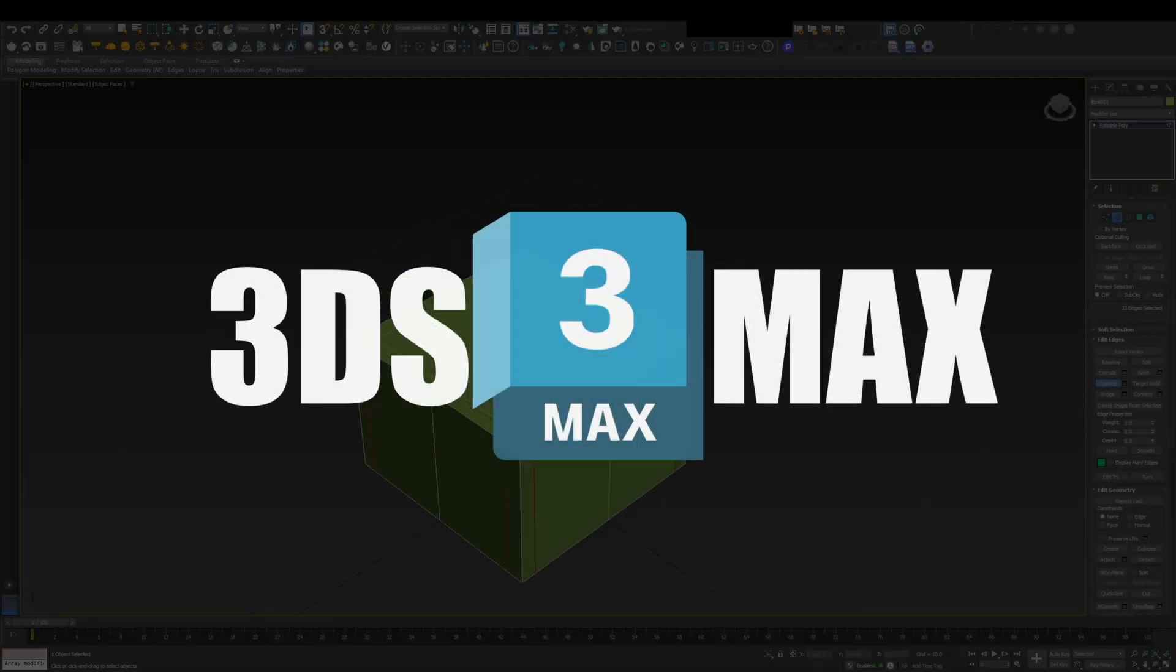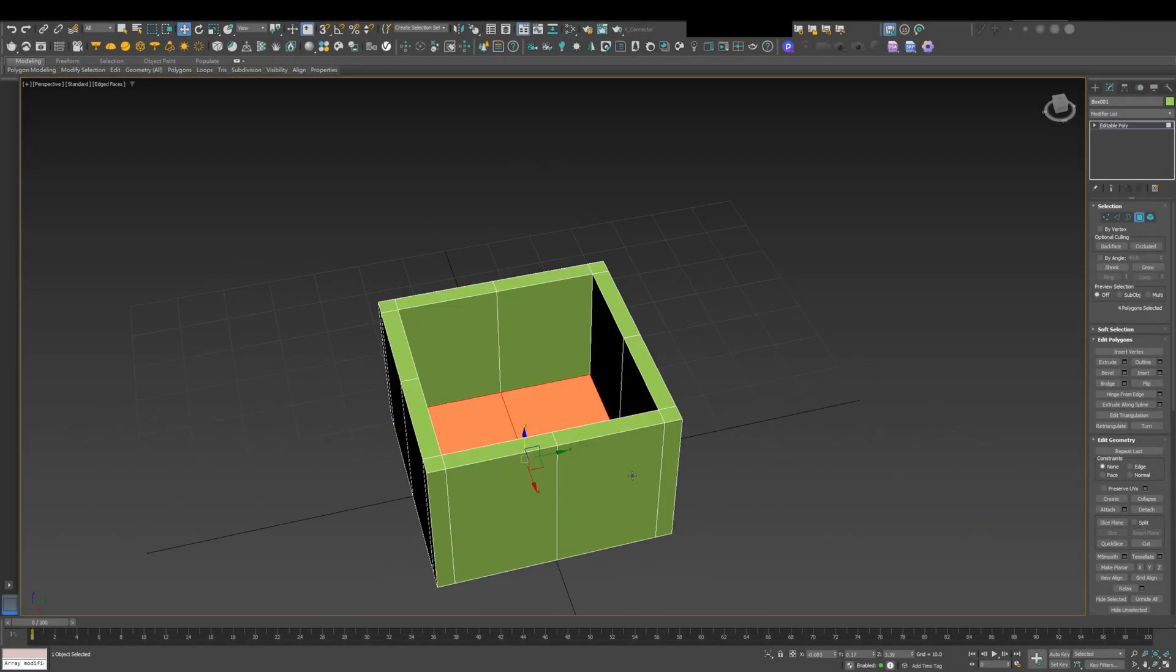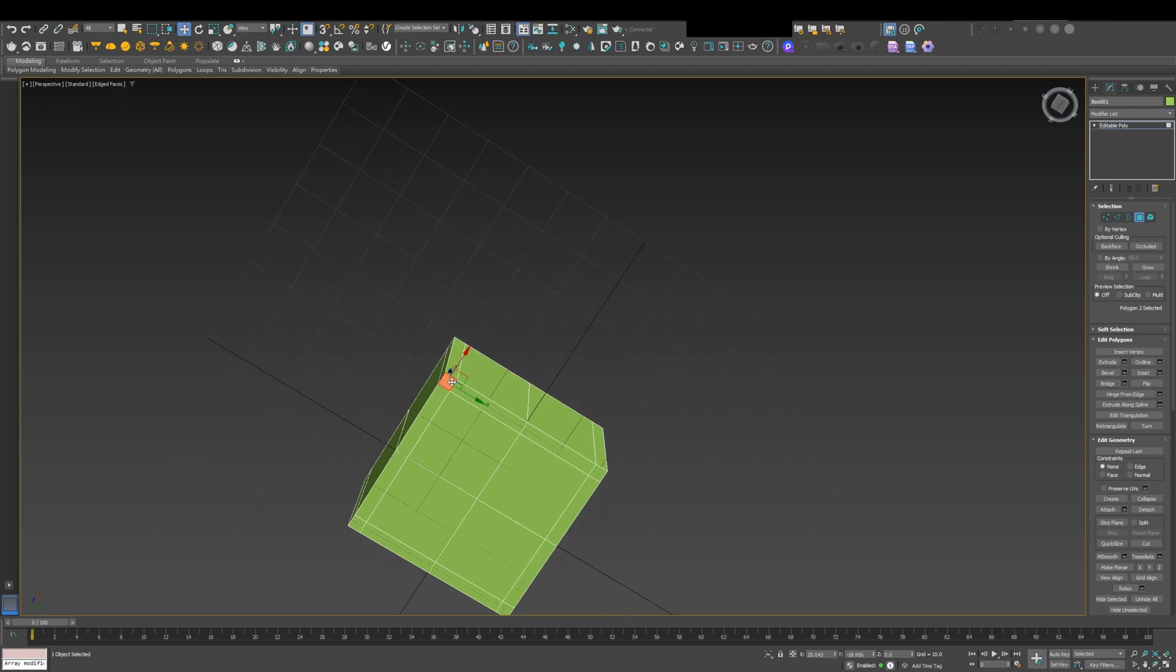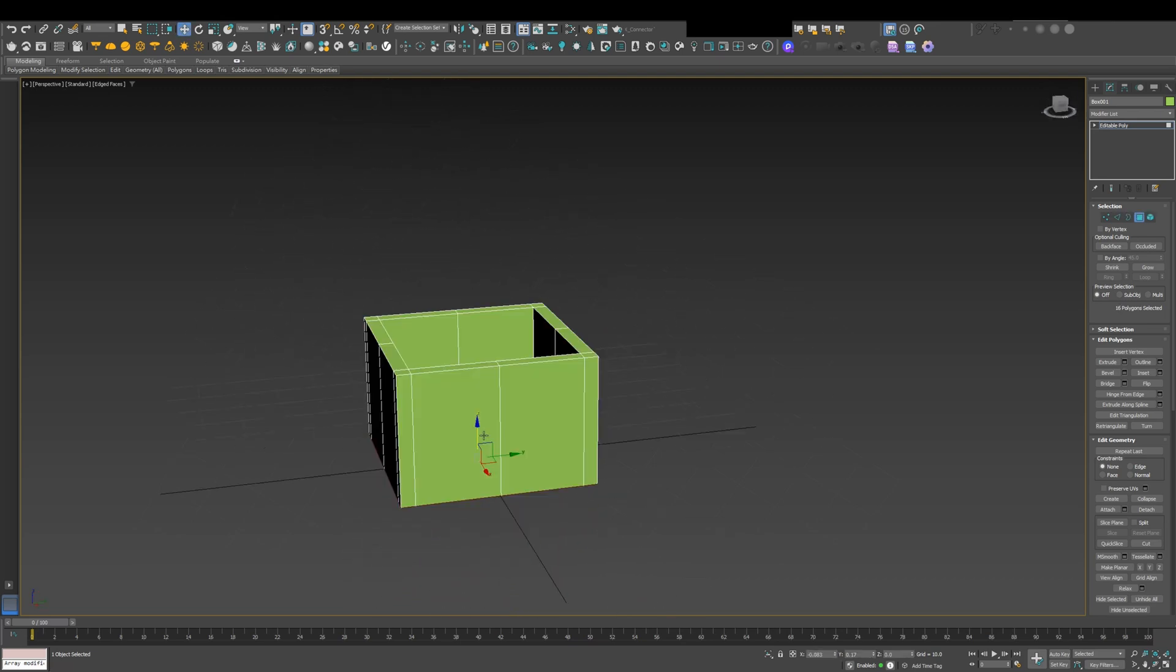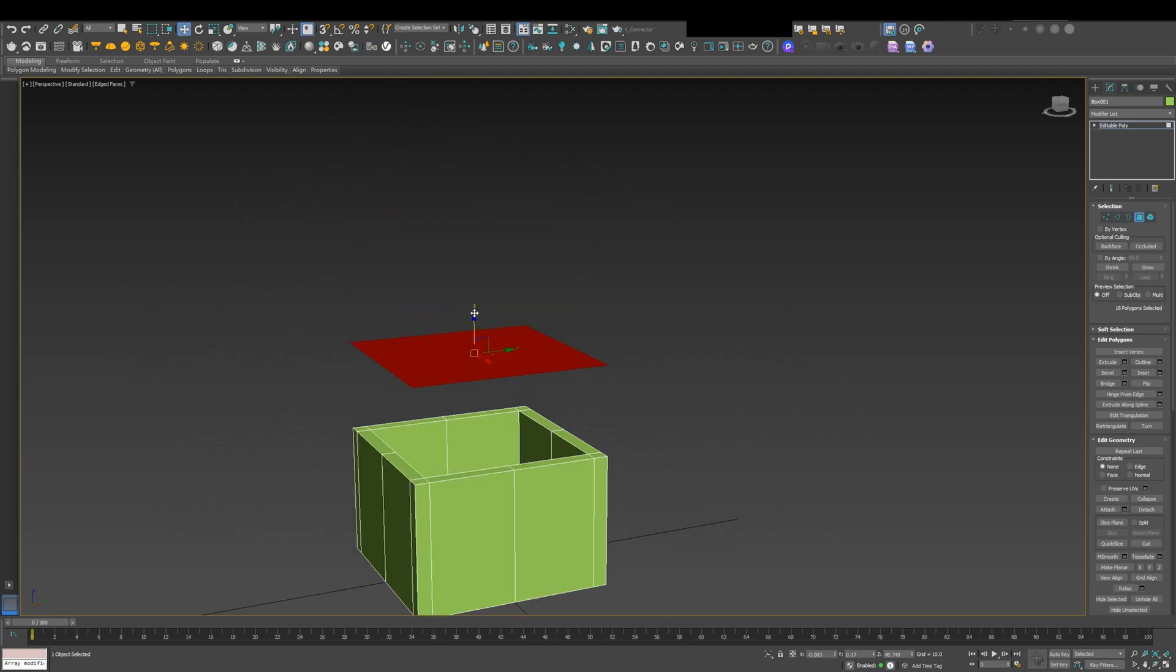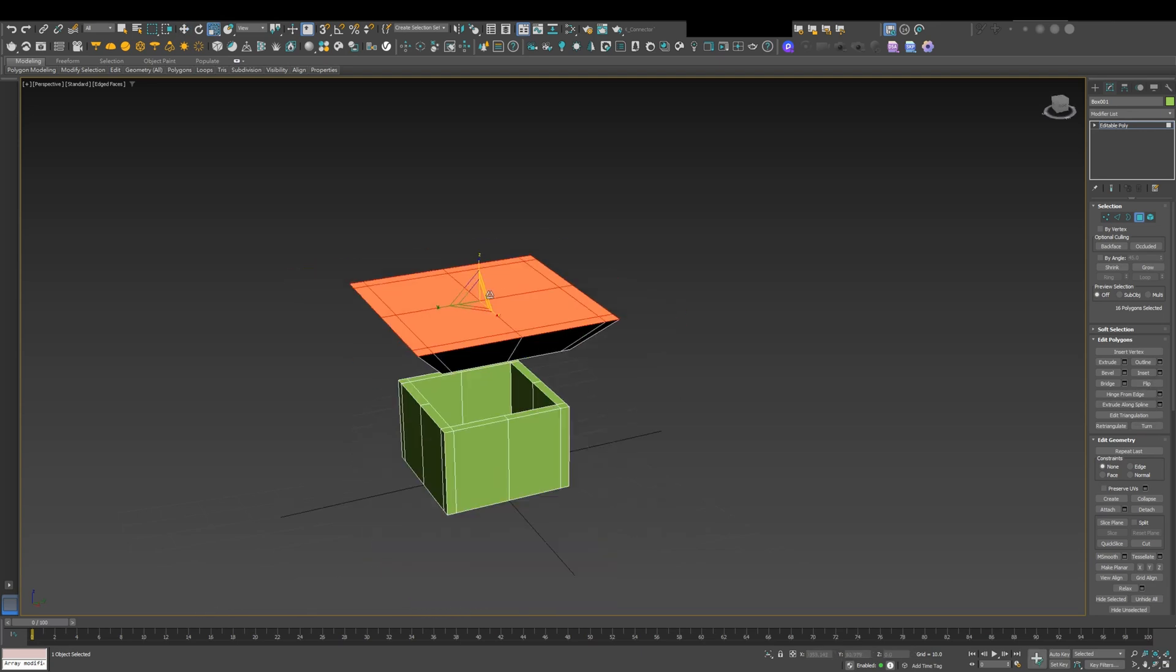3ds Max. 3ds Max is a powerful software where all operations are highly counterintuitive. But what's special is that it has the most intuitive and advanced extrude system.